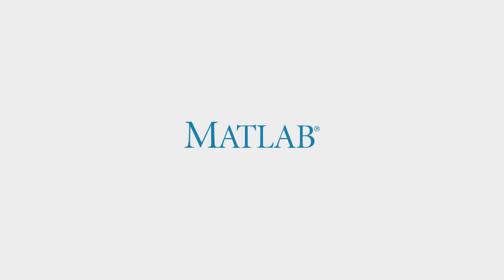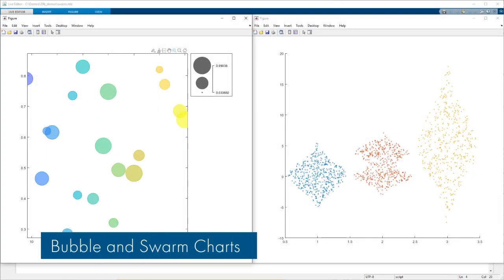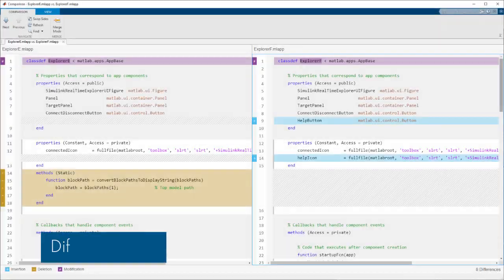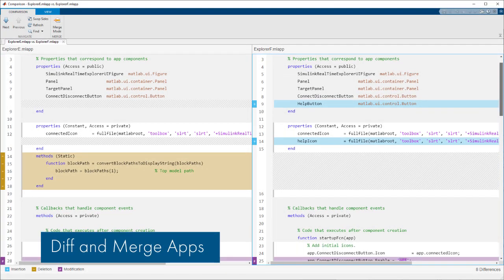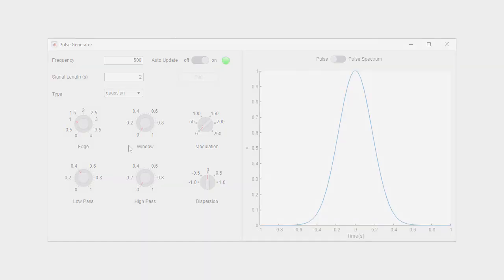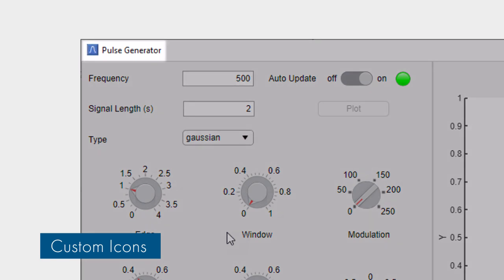In 20B, working with graphics and apps in MATLAB just got easier. You can now visualize data with new bubble and swarm charts, diff and merge app designer apps, and add custom figure icons and components to your MATLAB apps.